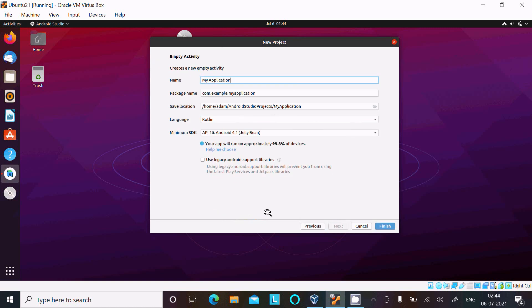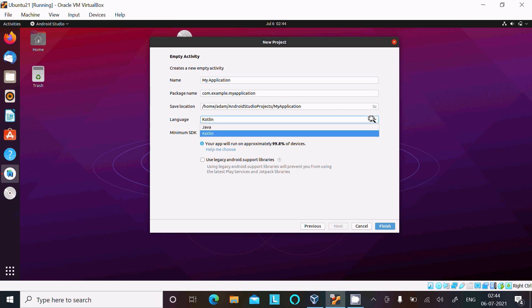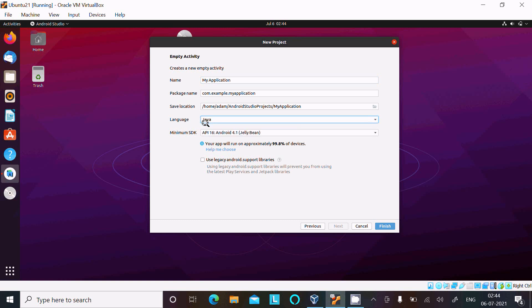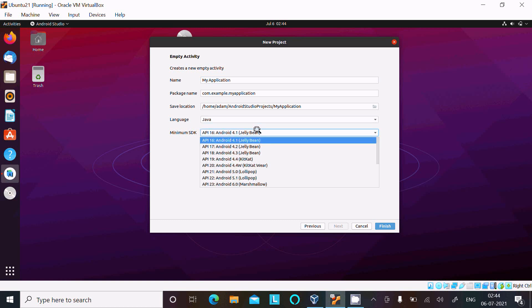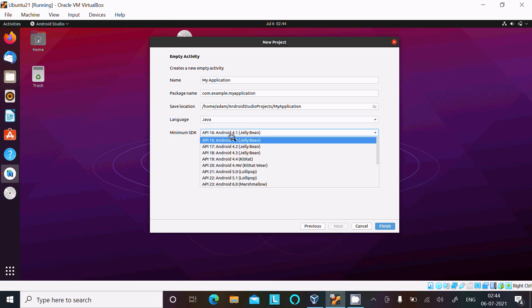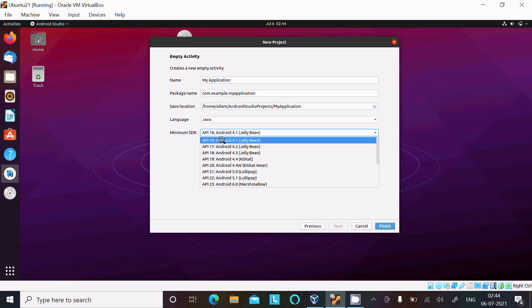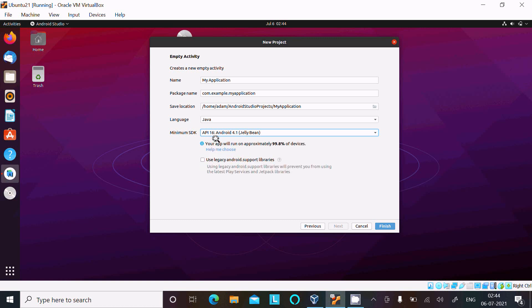And here automatically it comes there, My Application package. And here language we need to select, so I'm familiar with Java, selecting Java. Minimum you can select because minimum can run on the higher, higher cannot run on the minimum. So minimum we need to select. After that click on this Finish button.